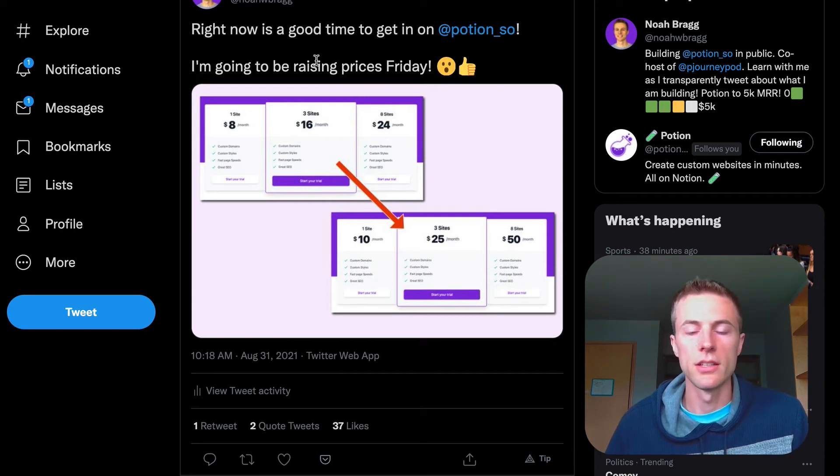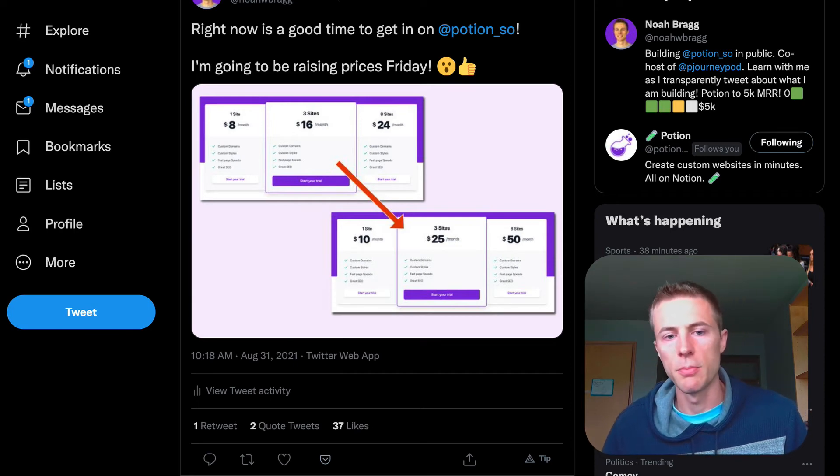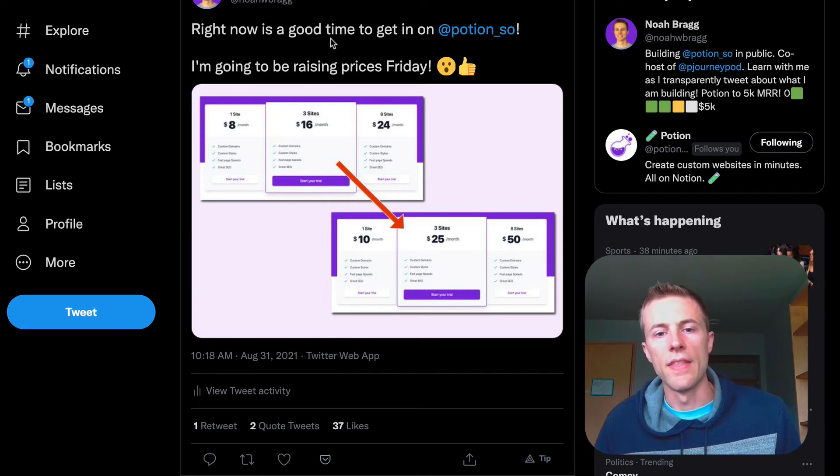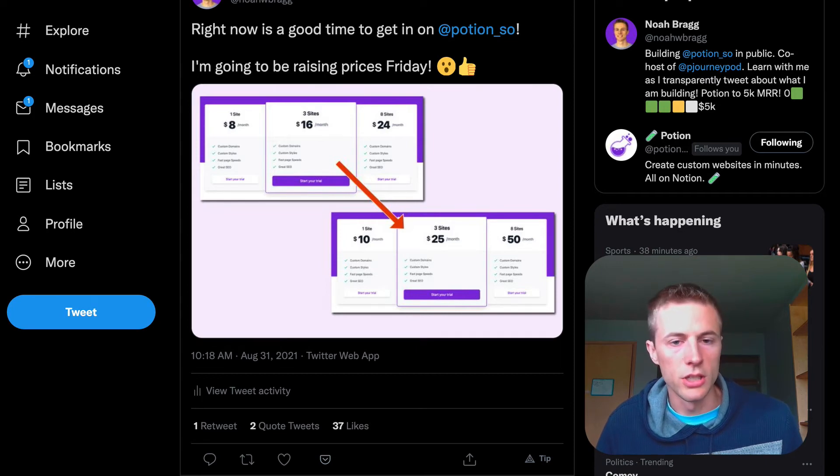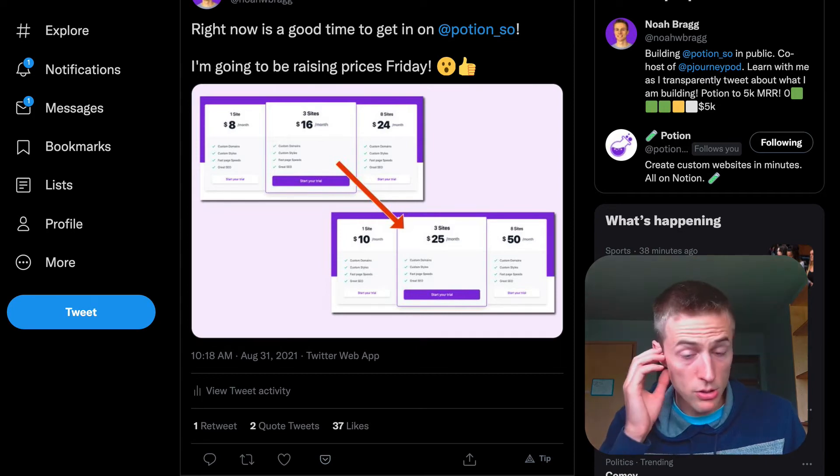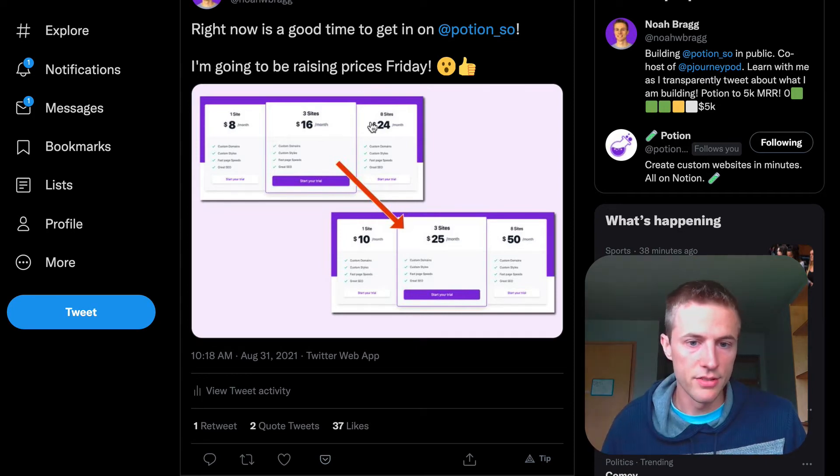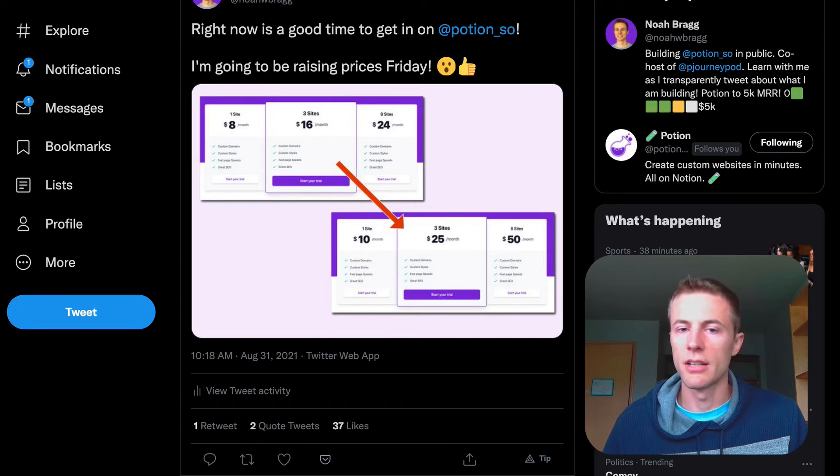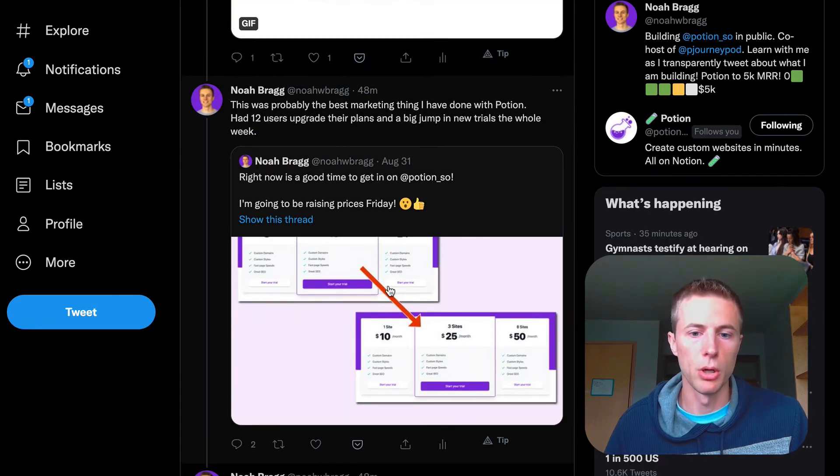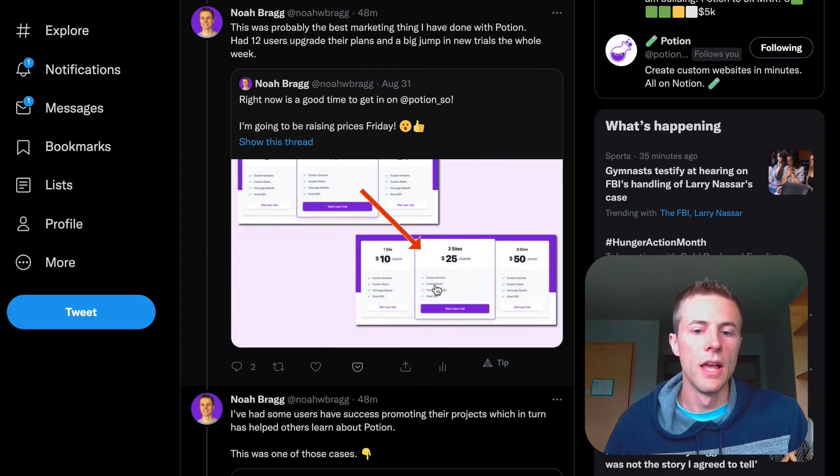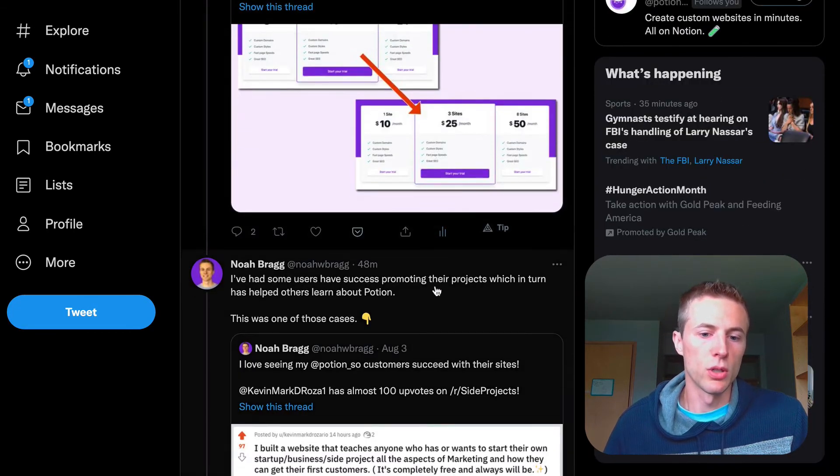And then I had lots of new people trialing and starting to try out Potion because of this. It creates a kind of FOMO. This worked super well—out of all the marketing things I've done, that worked really well.